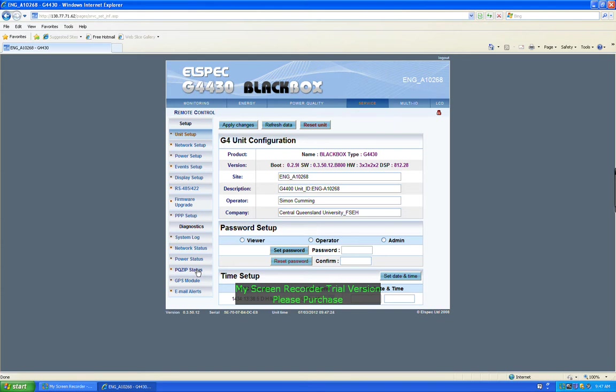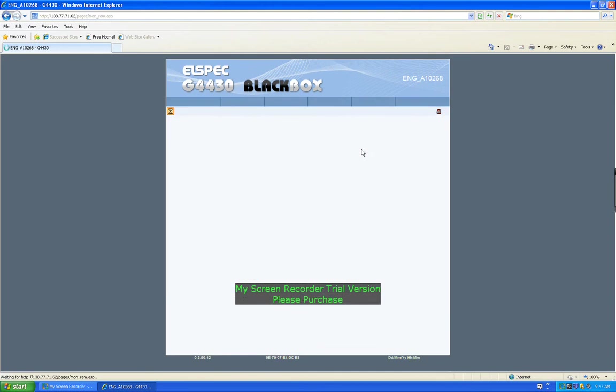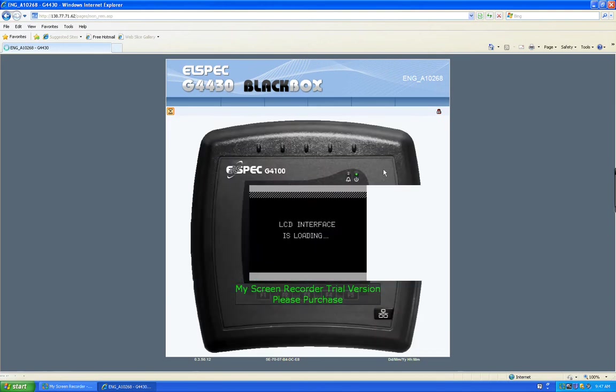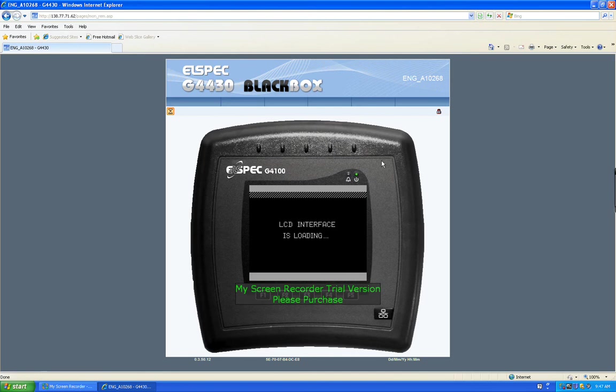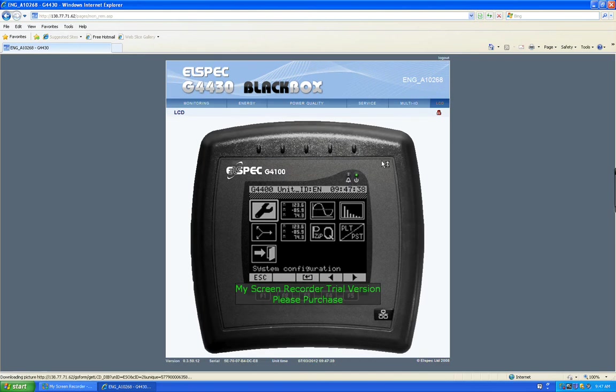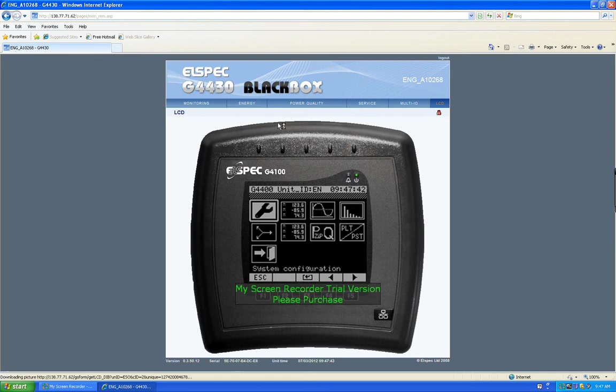I'll talk about that in a separate video. You've got multi IO and LCD, which is a virtual representation of a separate unit, which is an LCD panel which can be also plugged into the L-Spec black box for remote monitoring or local monitoring. So we'll just go back here for a minute.